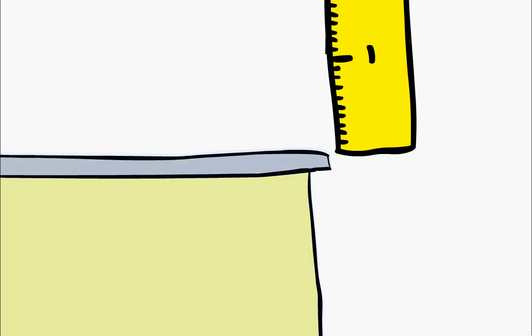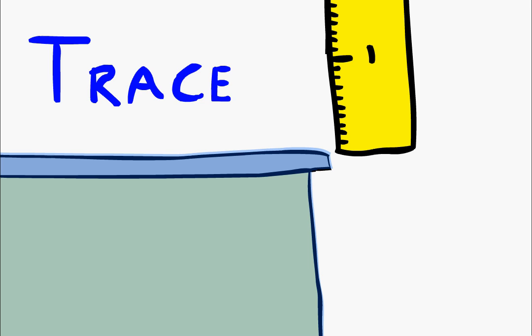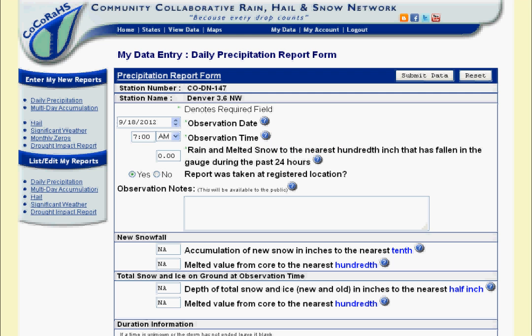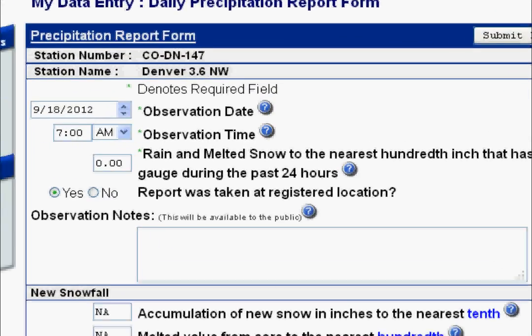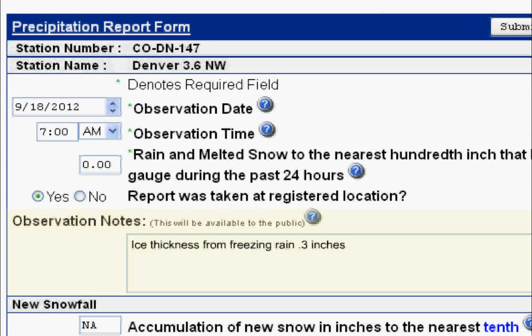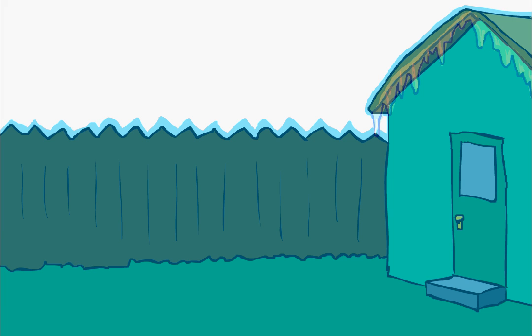Because ice rarely accumulates uniformly, it's helpful to take multiple measurements and calculate an average. If it is less than a tenth of an inch, report trace. But where to report it? Since there is no designated field on the report form for this measurement, report it in your observation notes.